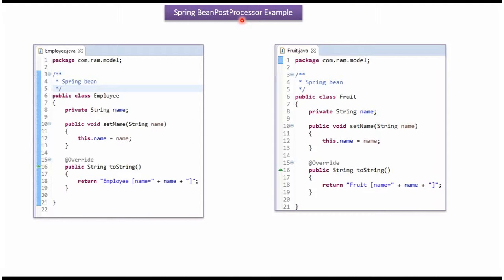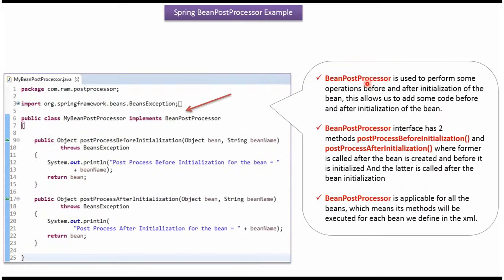This video tutorial covers an example of BeanPostProcessor. Here I have defined the class Employee, and here I have defined the class Fruit. Using BeanPostProcessor we can perform some operations before initialization of the bean and after initialization of the bean.